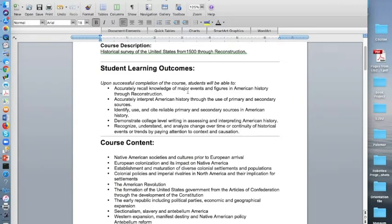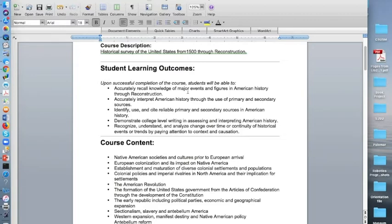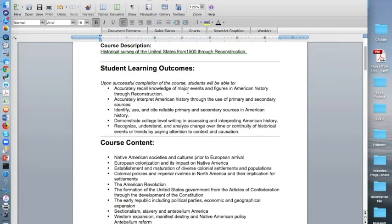Demonstrate college level writing in assessing and interpreting American history. Recognize, understand, and analyze change over time or continuity of historical events or trends by paying attention to context and causation. What I mean by this is I want you to be able to connect the past to the present. I want you to be able to recognize changes and trends and whether things stay the same or they don't.